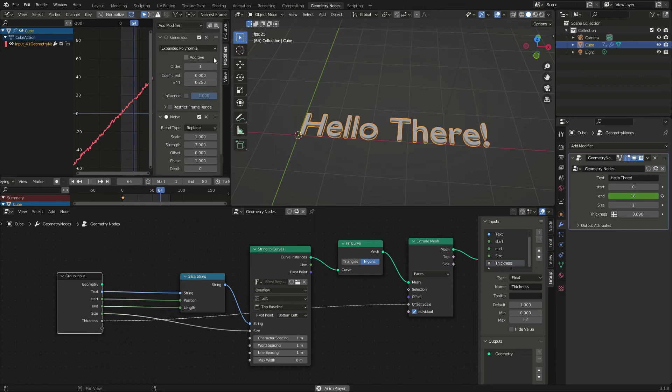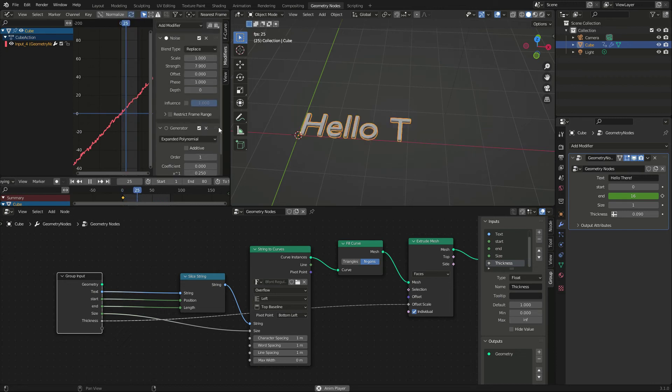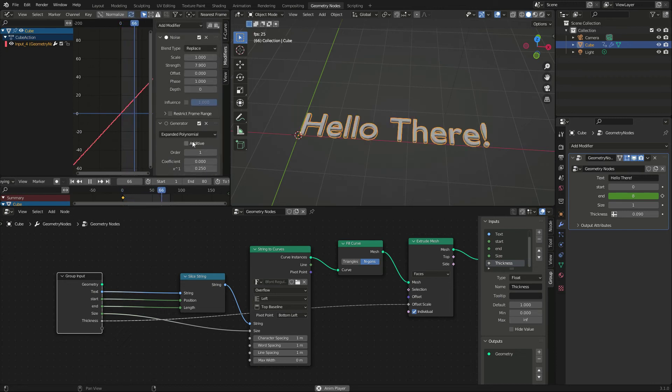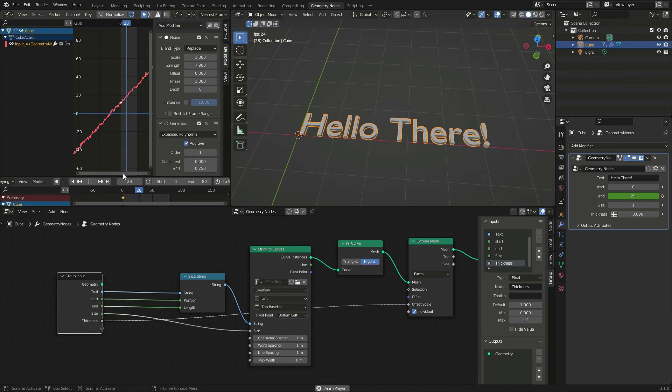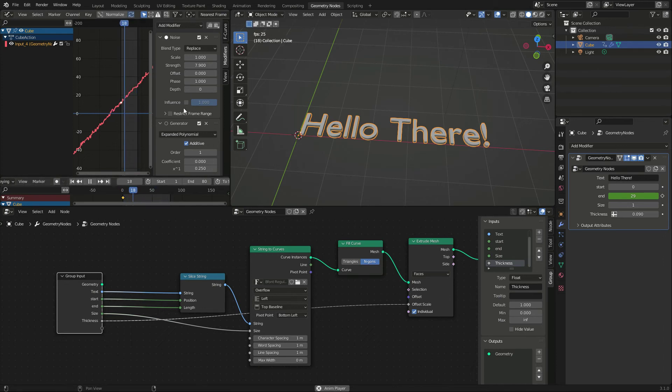To avoid the jitter, I put the noise first in the modifier stack and check additive in the polynomial. This way, the animation always goes up.